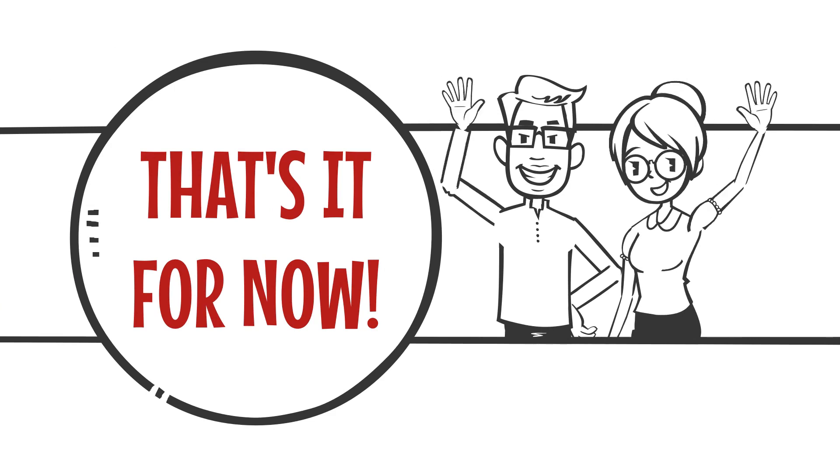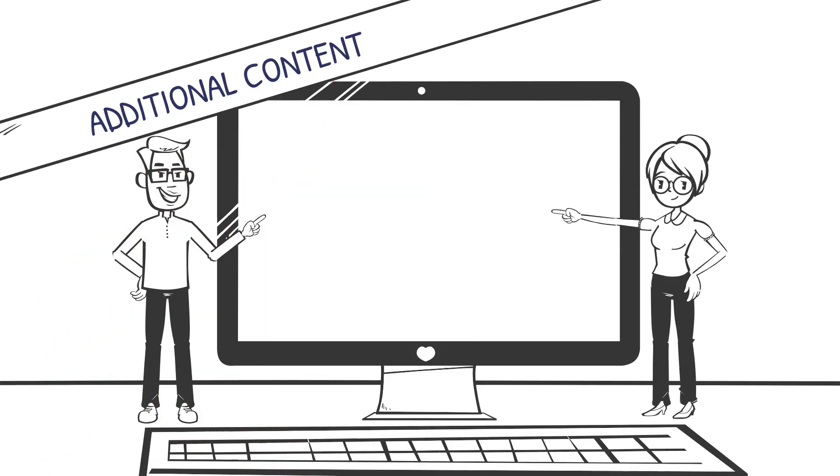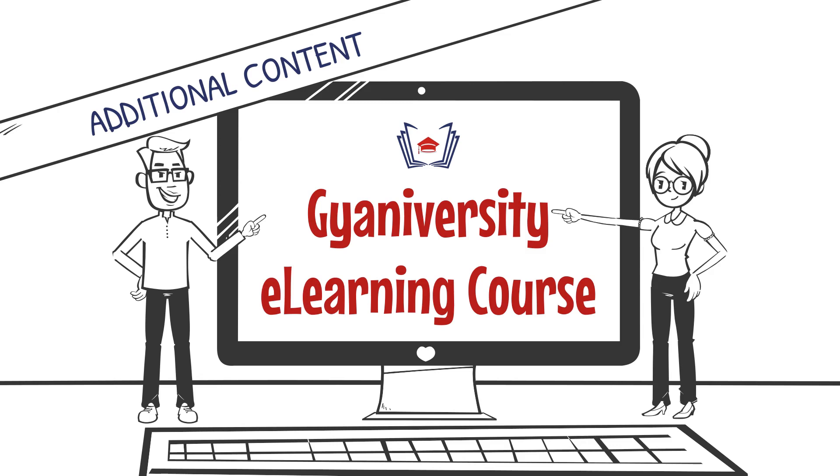That brings this lesson to an end. For additional information on this lesson, please look at the content below the video in the online course.